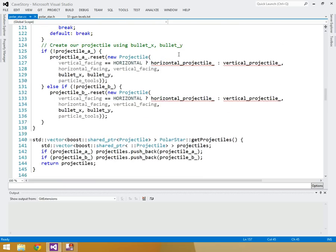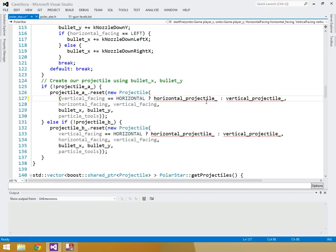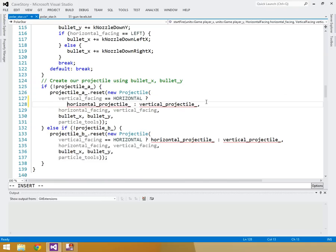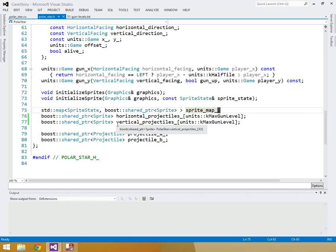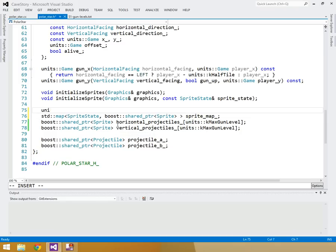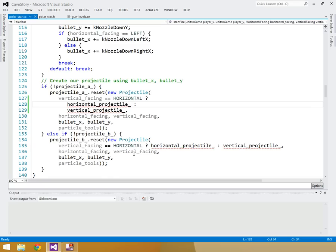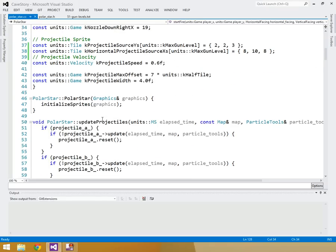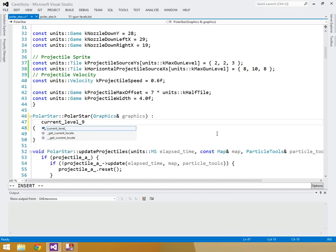Now we need to use the correct projectile based on current level. Rather than a ternary, I'll split things onto separate lines and add a current_level member variable to polar star — units::gun_level current_level. Then in the polar star constructor we initialize current_level to level one.